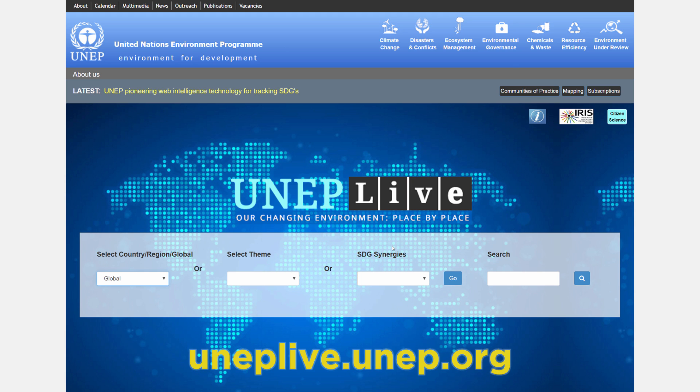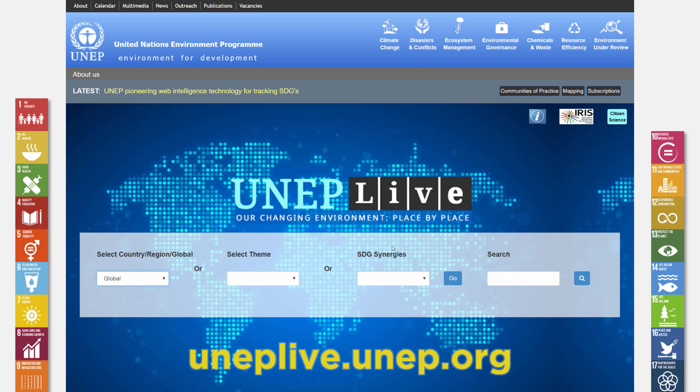The UNEP Live portal of the United Nations Environment Programme allows users to track global and regional environmental indicators and relate them to sustainable development goals.